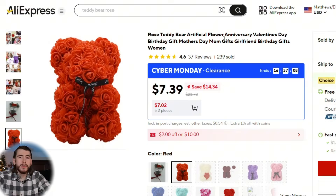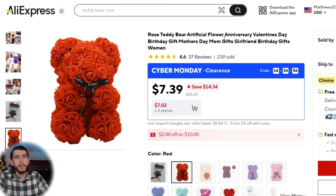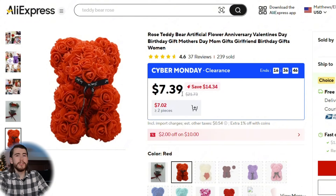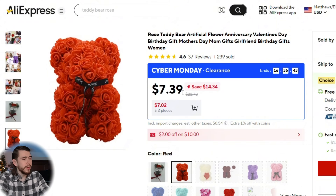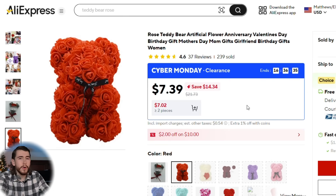Obviously you're going to start by selecting your product, and we'll go over quite a few examples in this video so you know how to do this for any product. To start, this is a popular product right now with the holiday season and Valentine's Day right around the corner — this rose bear. It picks up and performs well every single year around this time. You're going to start by finding a high-quality photo of your product with a blank white background.